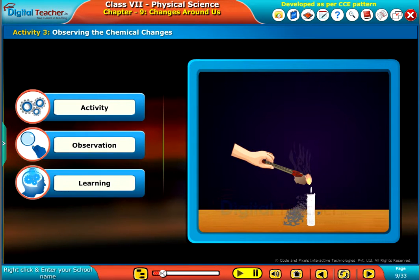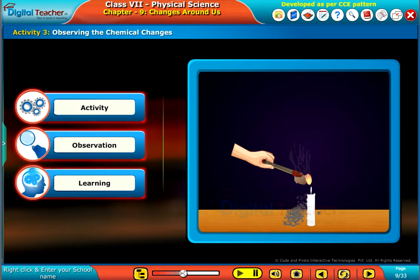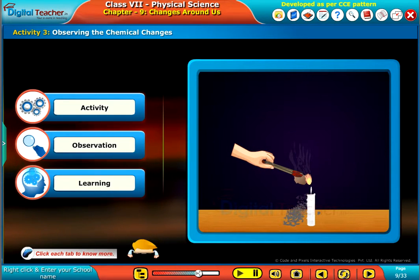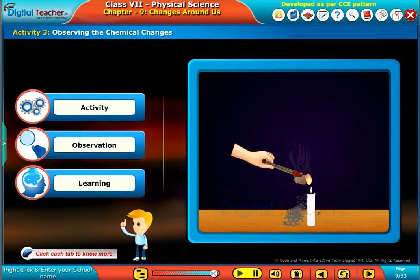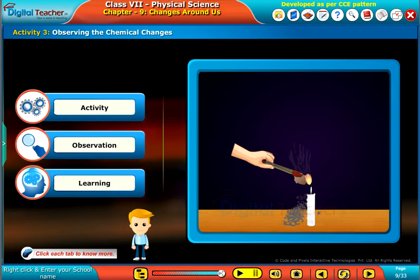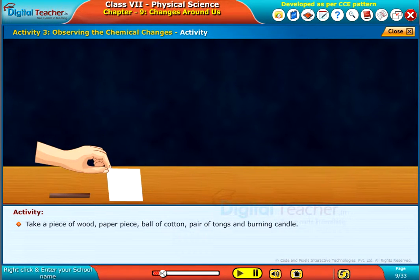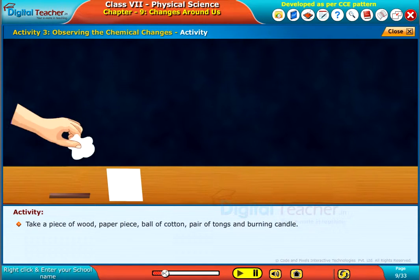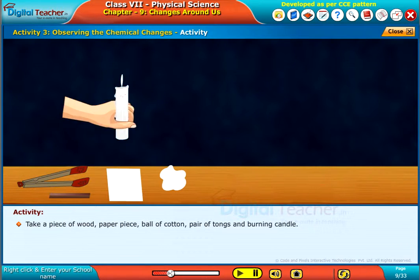Now, let us learn about the chemical change by performing an activity of burning some materials. Click each tab to know more. Take a piece of wood, paper piece, ball of cotton, pair of tongs and burning candle.